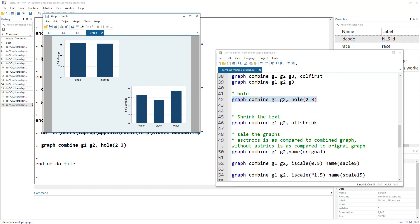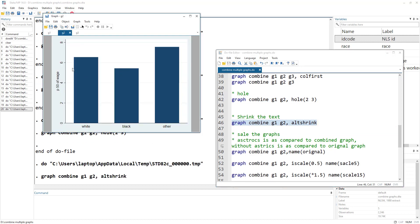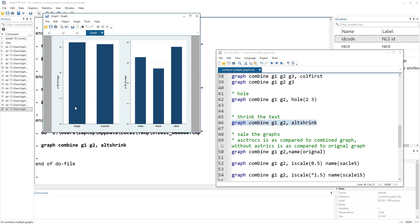There is also the altshrink option, which shrinks the text of the graph — although you might not notice it immediately. If you compare different graphs, you would be better able to see the difference.